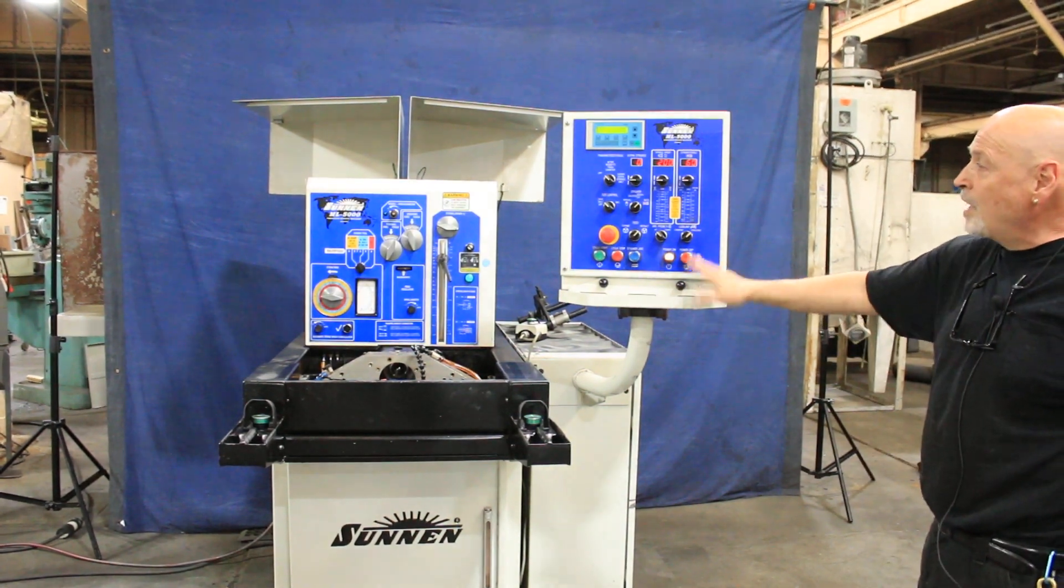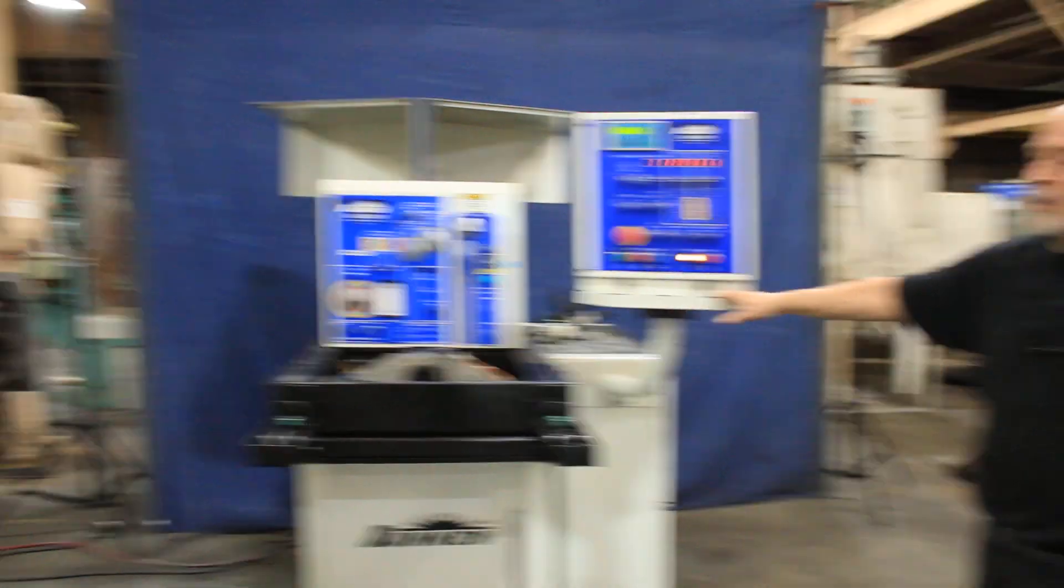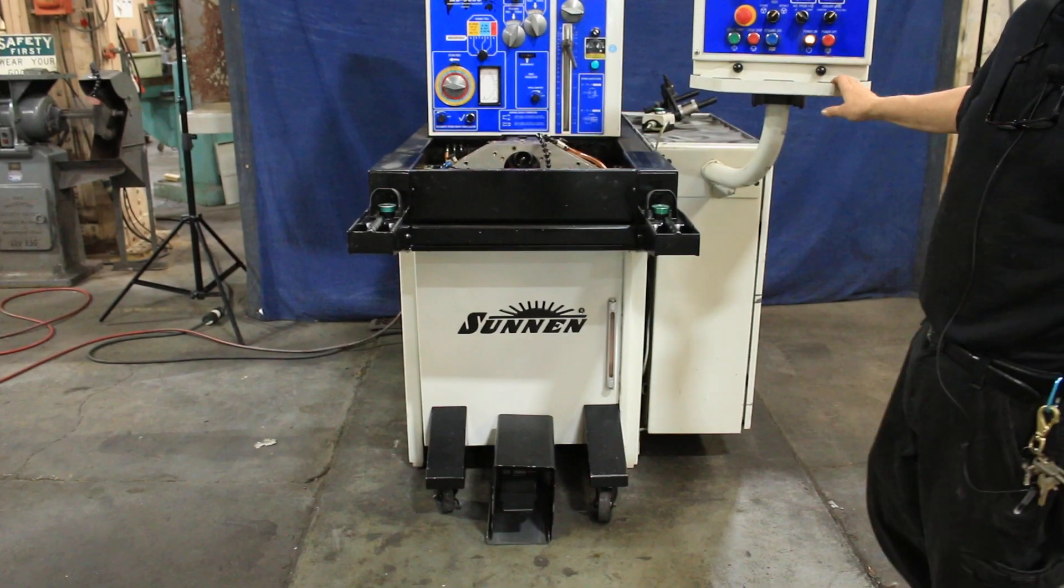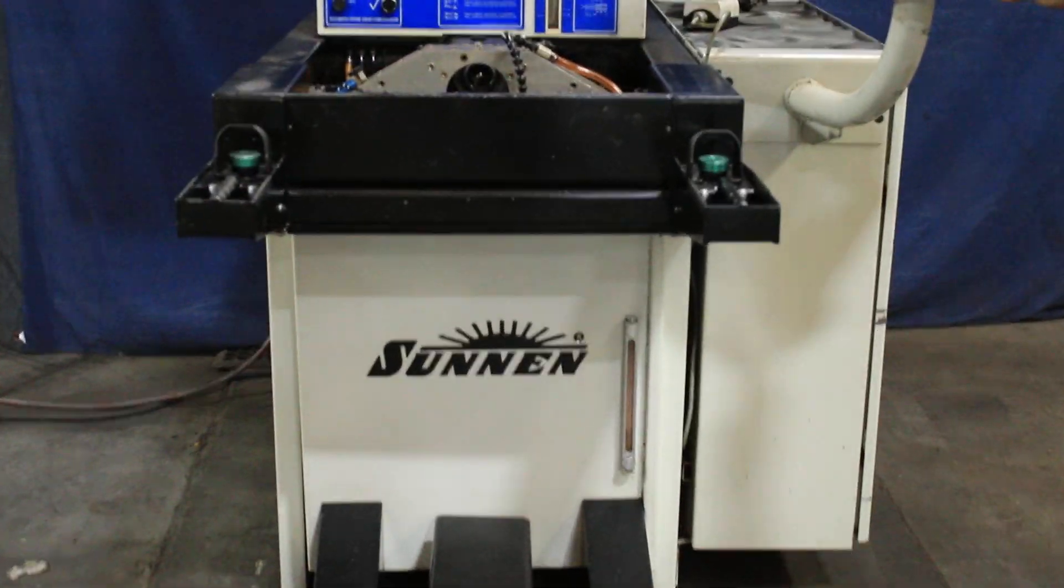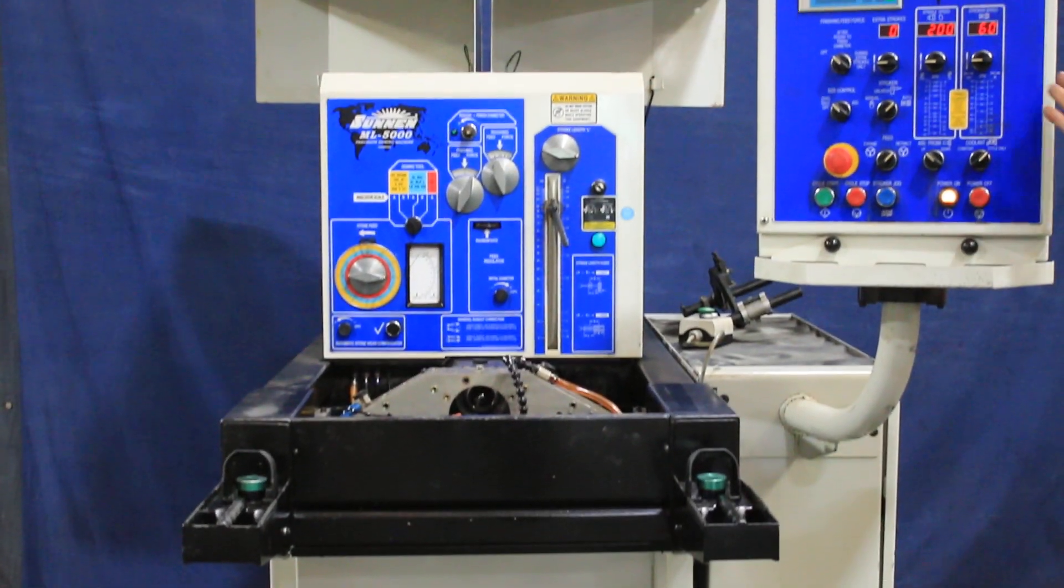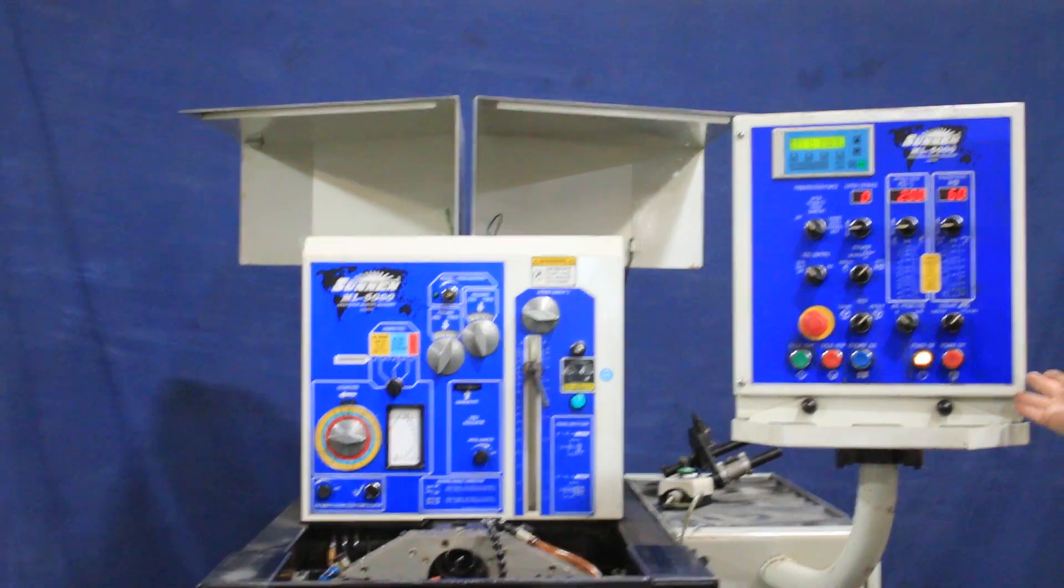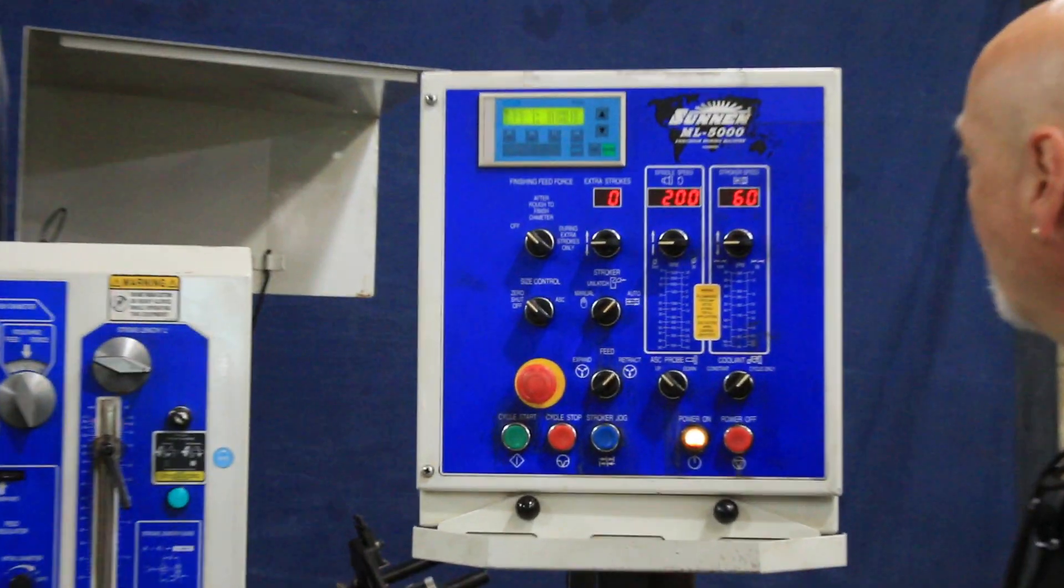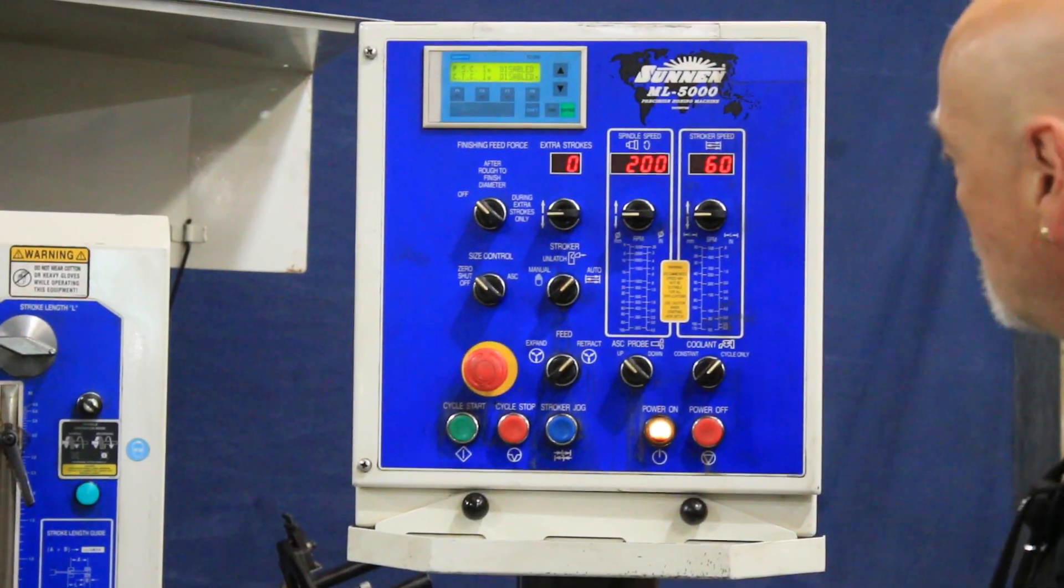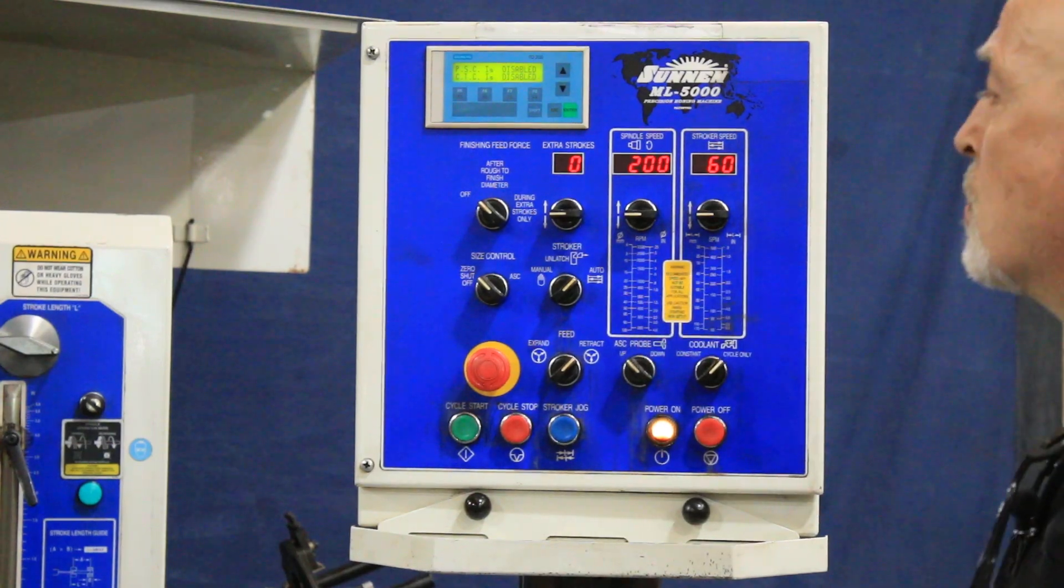Okay, today we're going to do a demonstration for you on a Sonnen ML5000 horizontal honing machine. This machine has a control panel here for the operator where you can set various controls and feed rates and speeds.